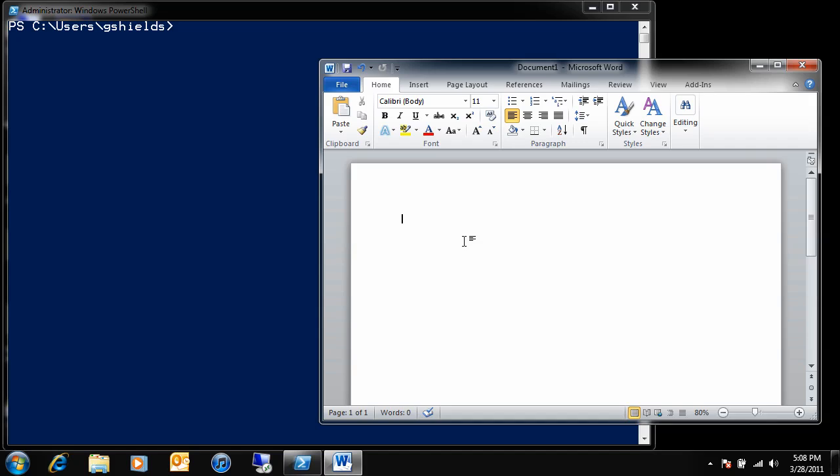Hi, this is Greg Shields, and I want to show you how you can use Windows PowerShell and some creative code to actually help you meter the application use on a system.